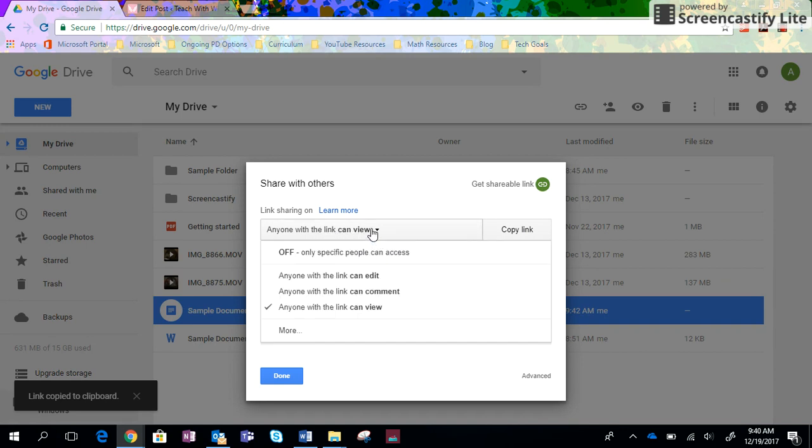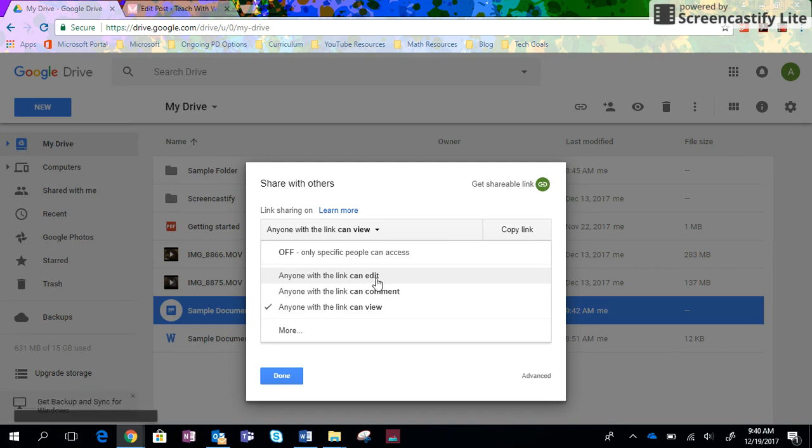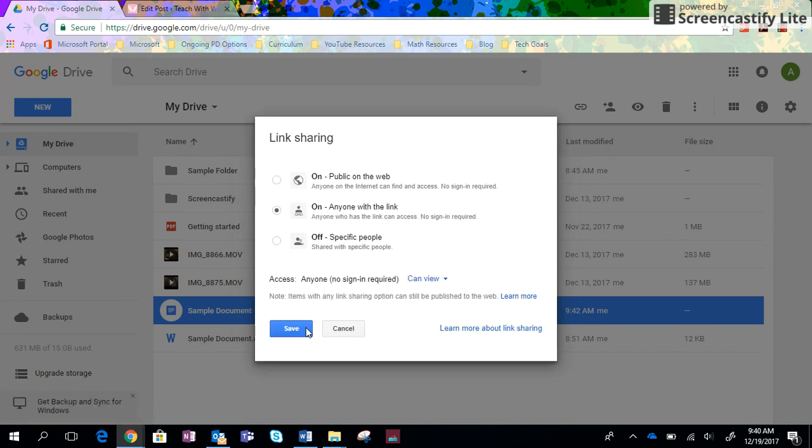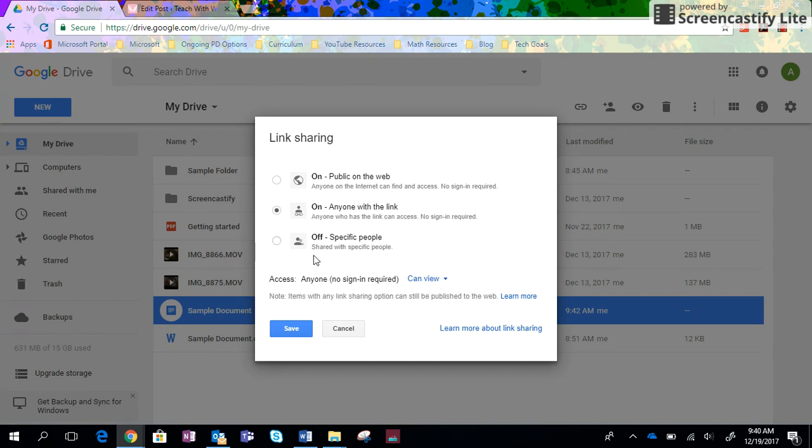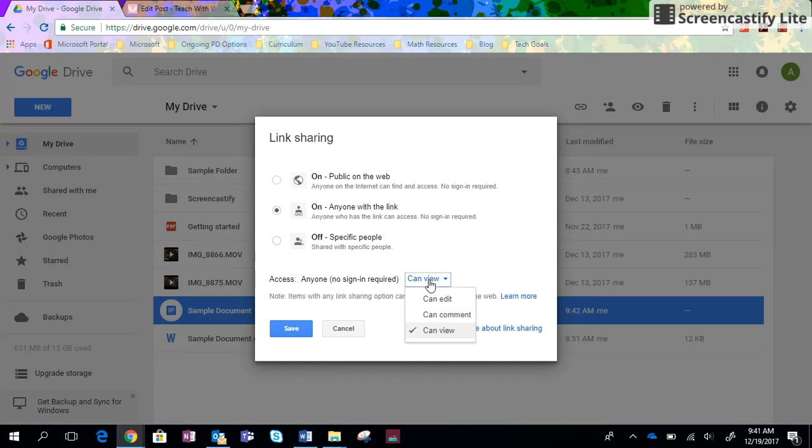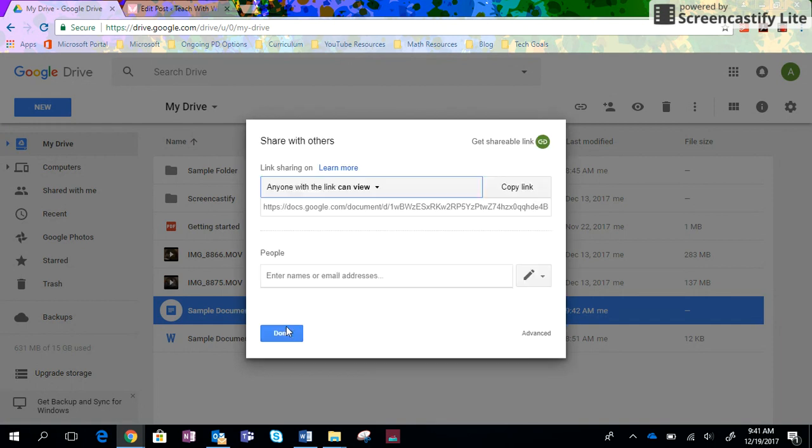Right now I can change it to anyone with the link can edit, anyone with the link can comment. If I click on more, we could put it on the public on the web. We could change it so that people have to sign in. So I have all sorts of options. I'm going to change it to anyone with the link can view here and then just click save.